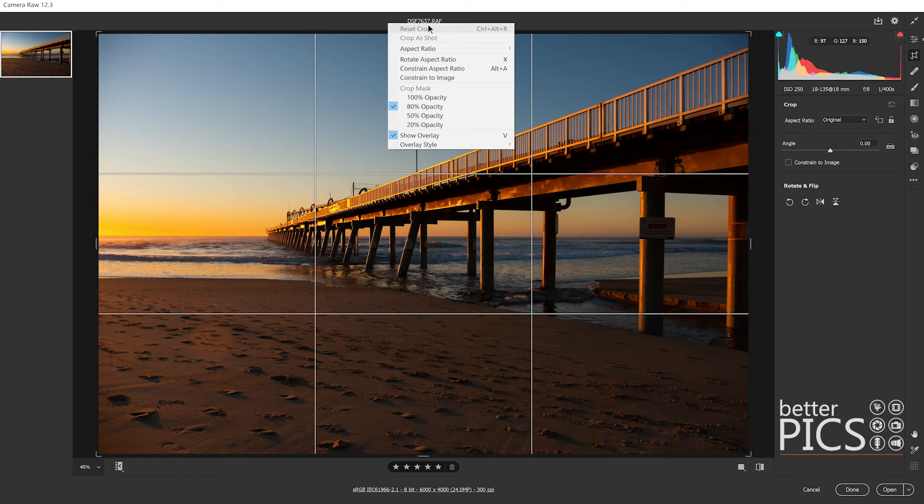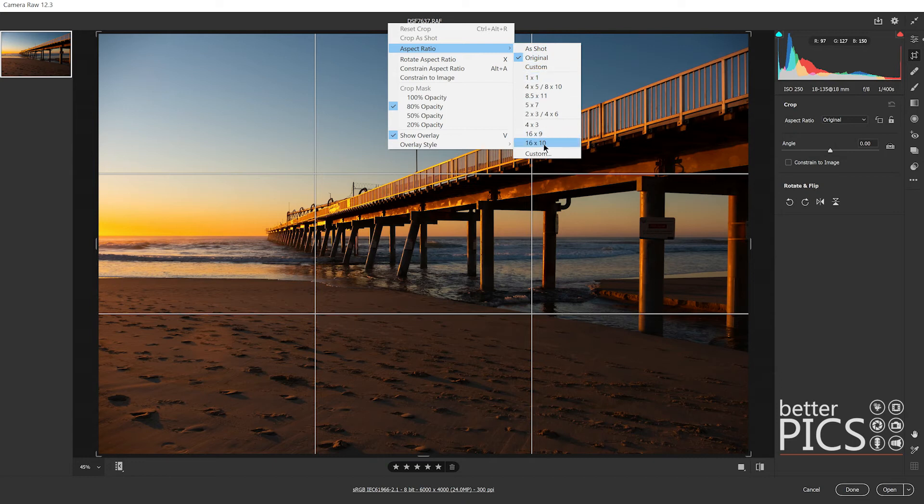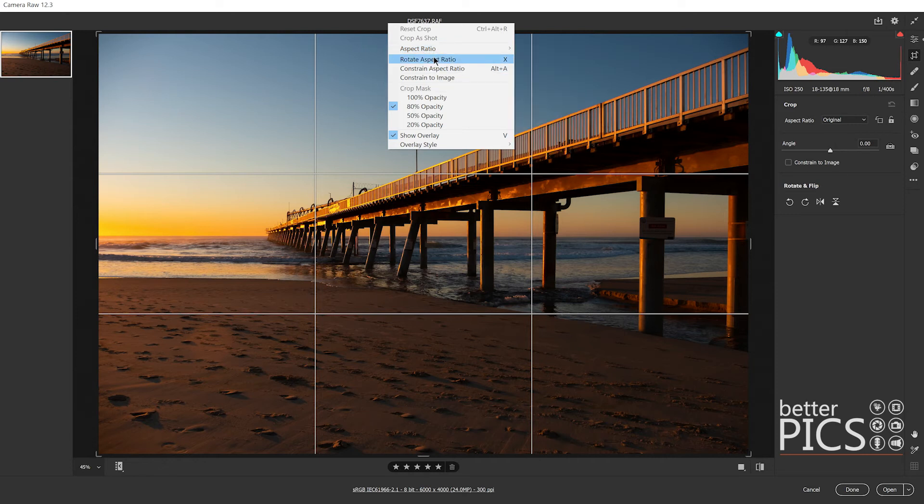You can see we can reset crop, crop as shot aspect ratio, same or similar options, actually the same options that we see in the dialog box over on the right hand side here.